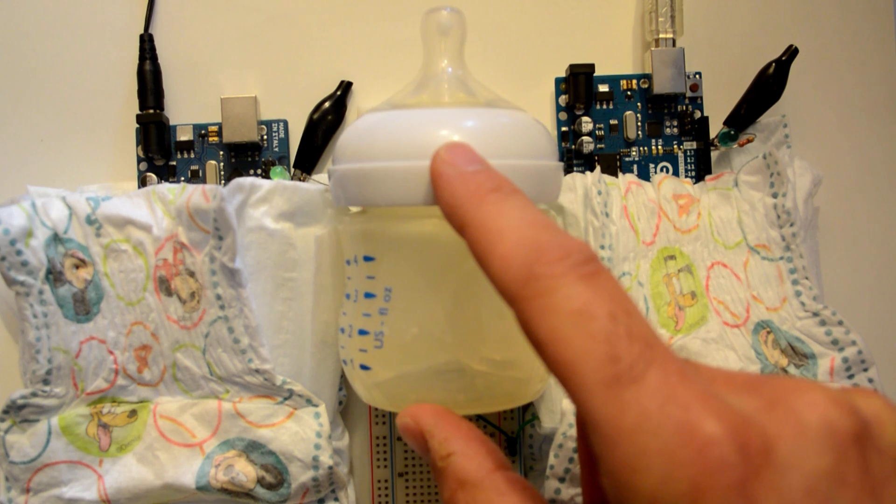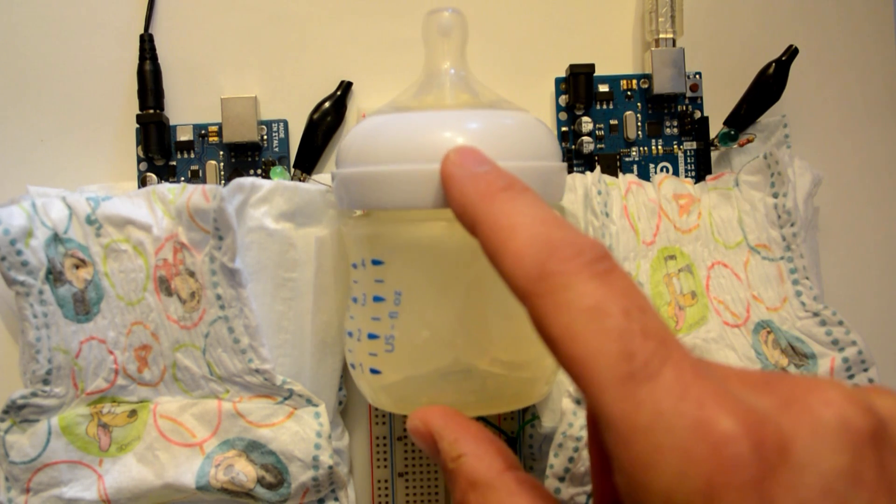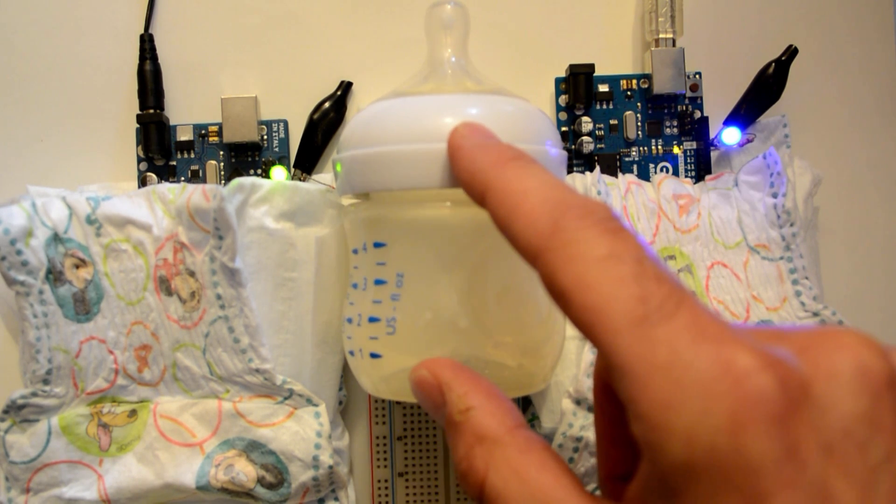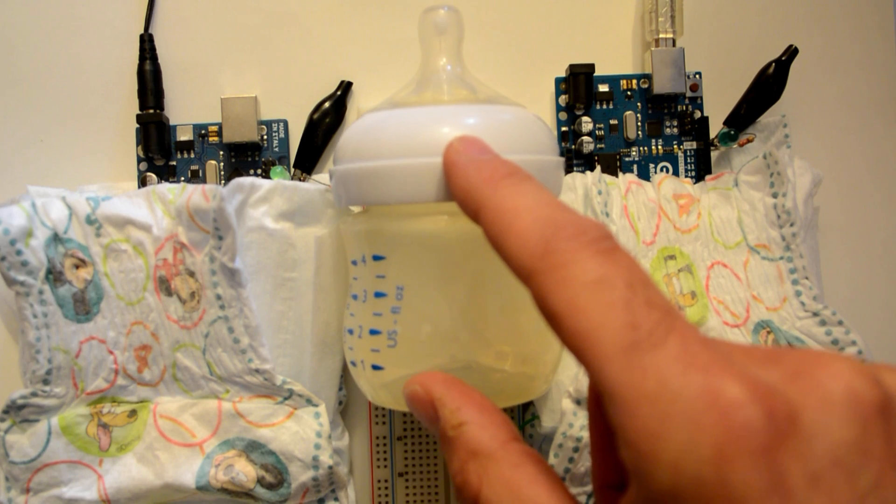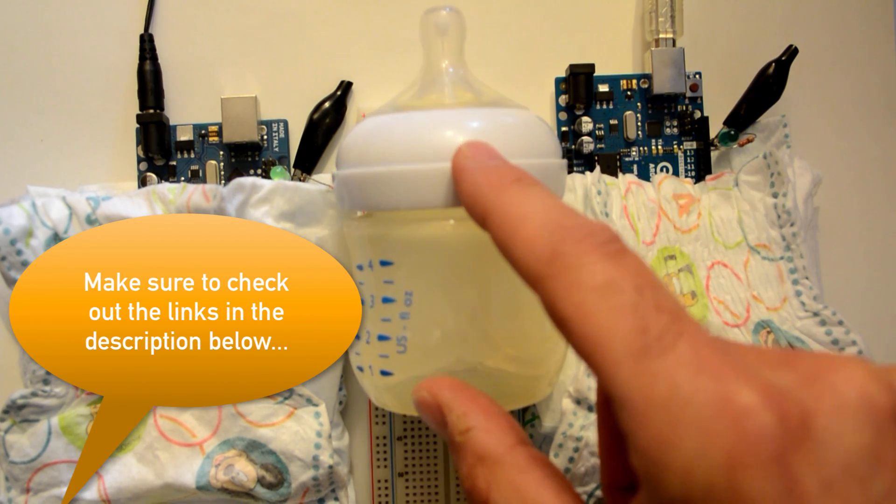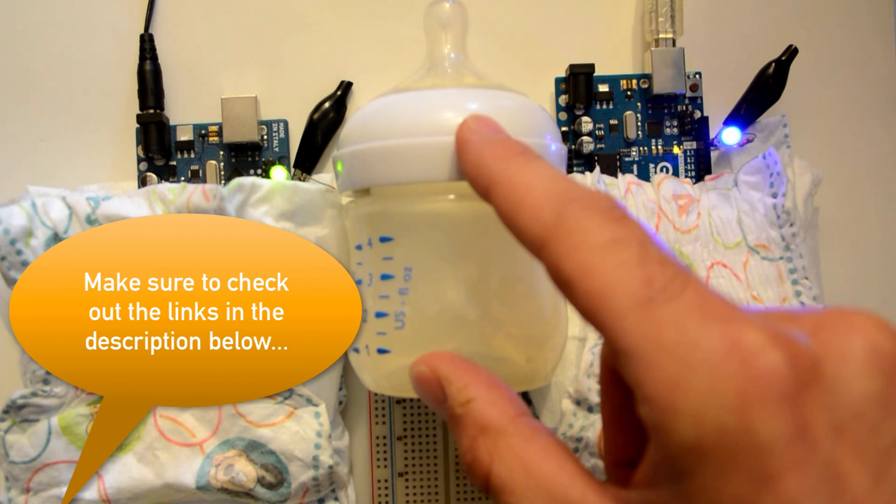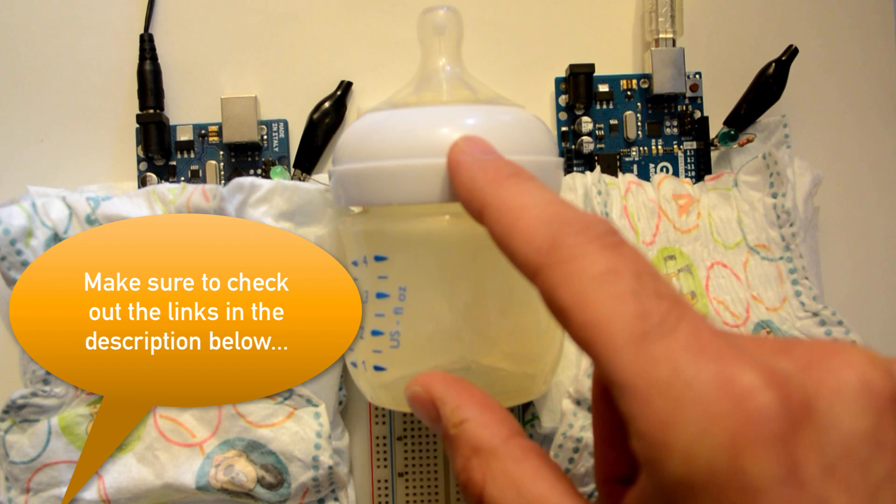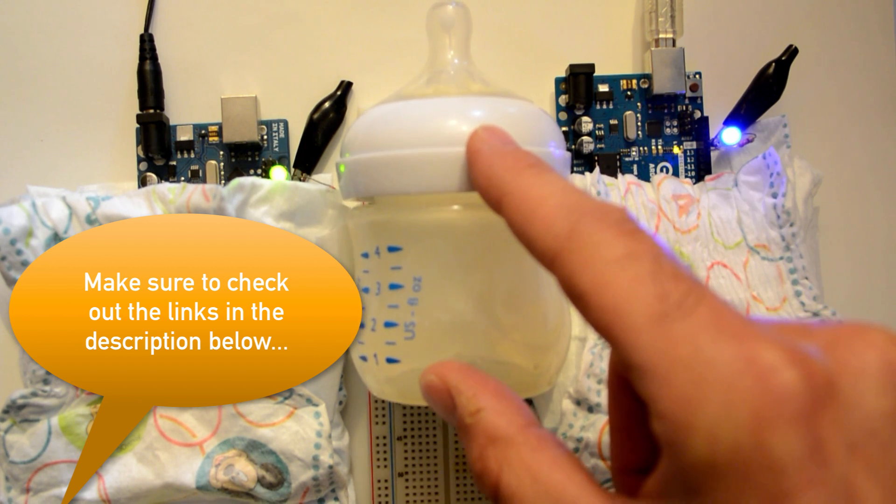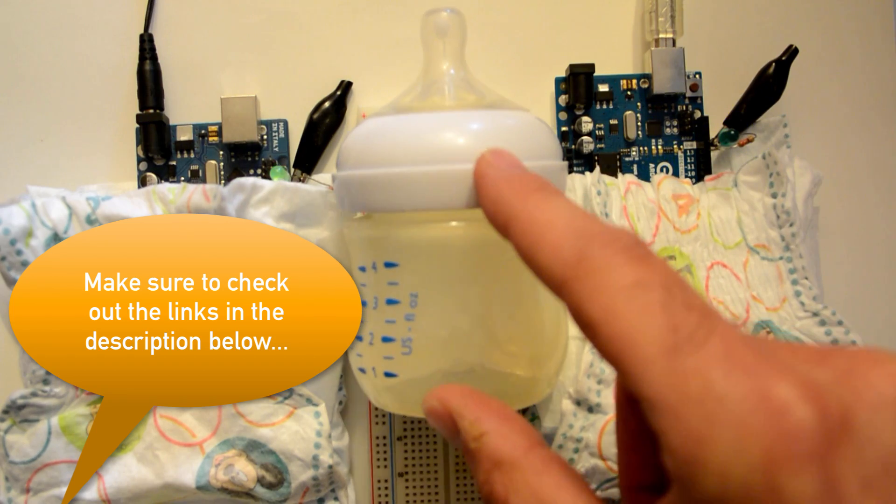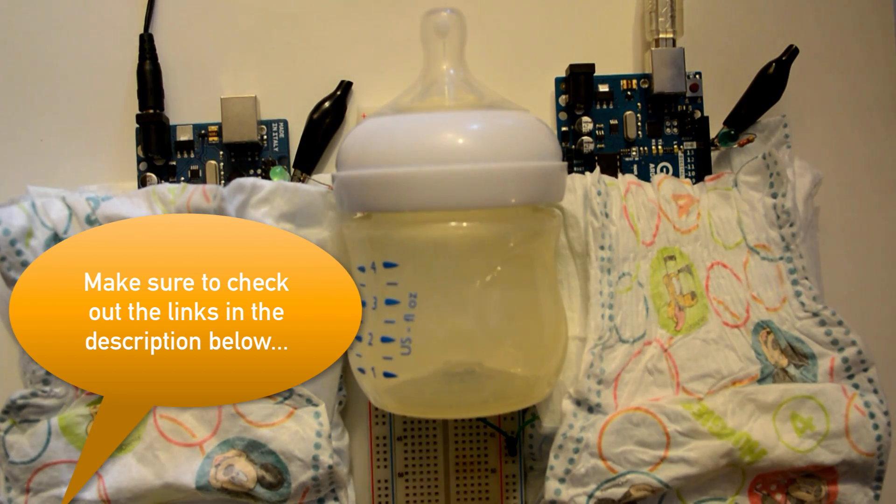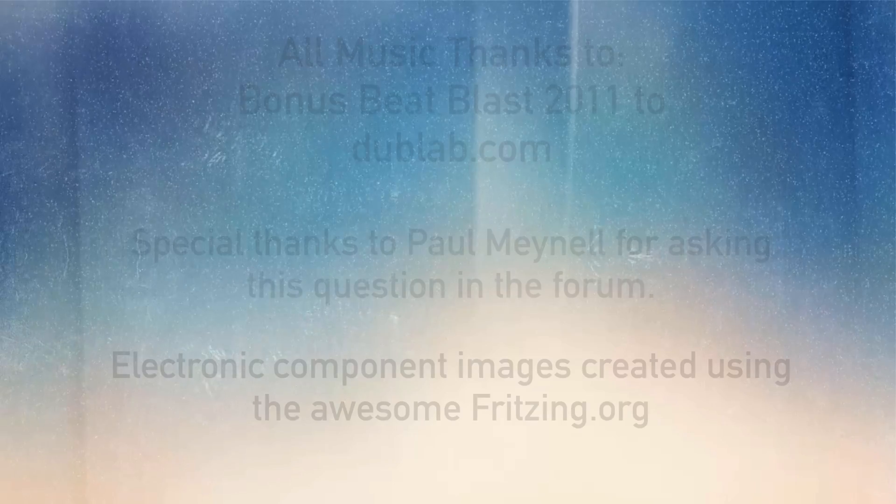And I'll have links below in the description. Also in the description below, I'll have a link to the webpage on my site that is associated with this tutorial. So if you want to get the schematics, download those in either a fritzing file or if you just want to get the pictures, that's there too. Alright, hey, have a great day and I'll see you next time.